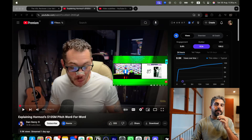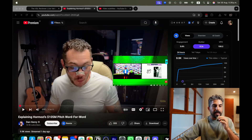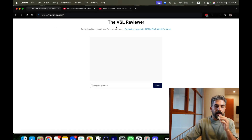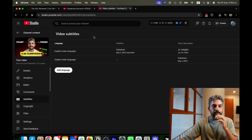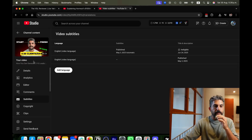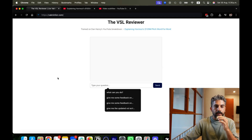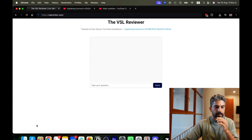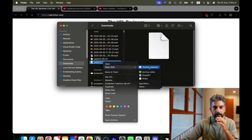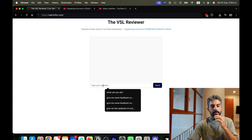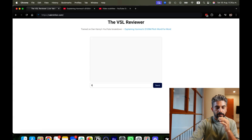What I did instead is build a custom AI that took all the lessons from Dan Henry's three and a half hour breakdown and created this VSL reviewer. All you need to do is go to your VSL, download it — and if it's on YouTube you can simply download the SRT or the VTT file — then go to the reviewer and paste it in.